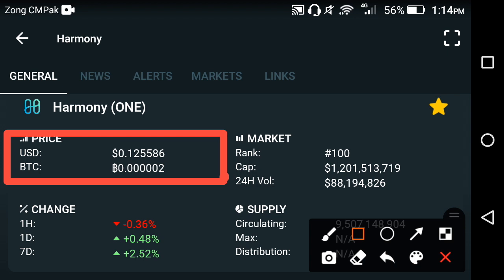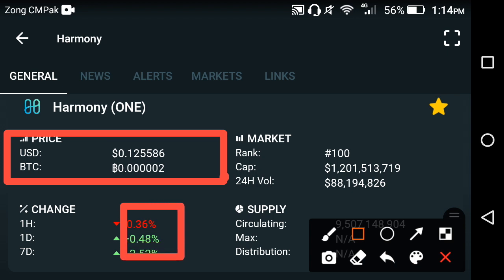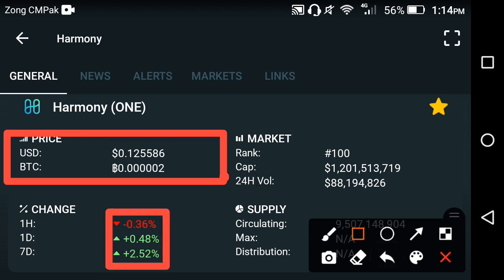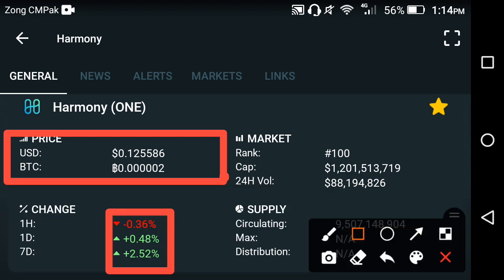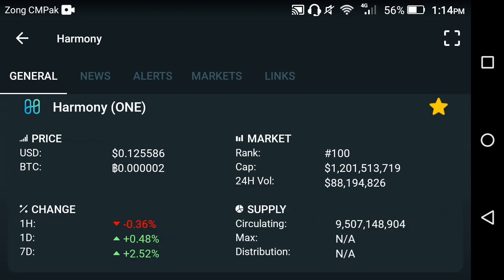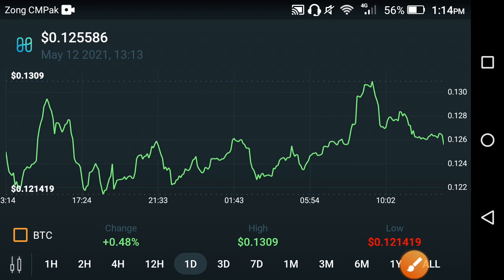The last one hour pricing is negative. However, the last one day and the last one week price seems to be going positive. Let's see the price chart for more detail on what's going on at this time.